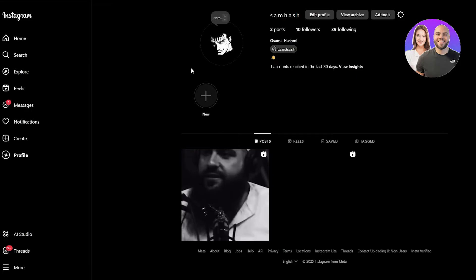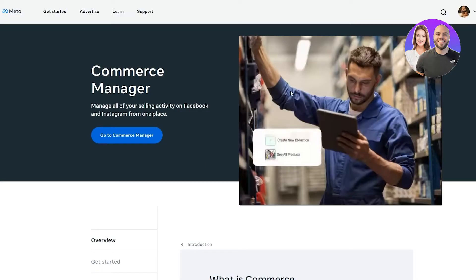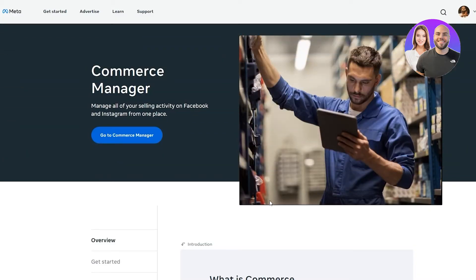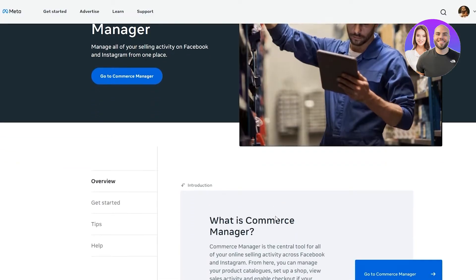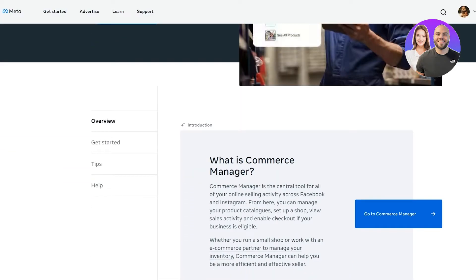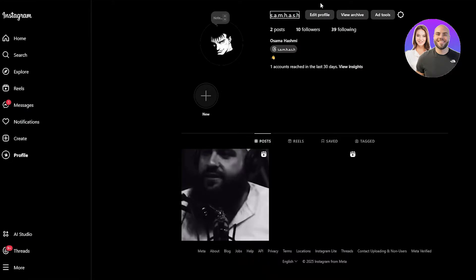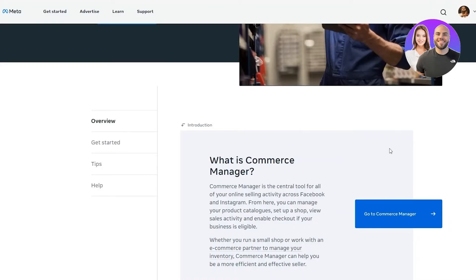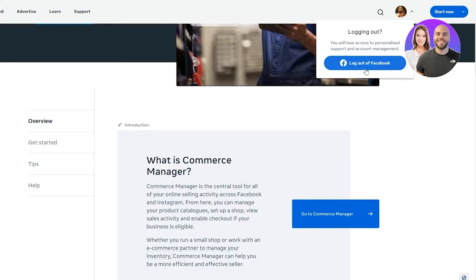The next step is to connect your account with Commerce Manager on Meta Business Suite. This is one of Facebook's tools where you can manage all your commerce and shop-related settings. This will allow you to connect your Instagram account with your Facebook commerce account and create products and set up a shop on Instagram.